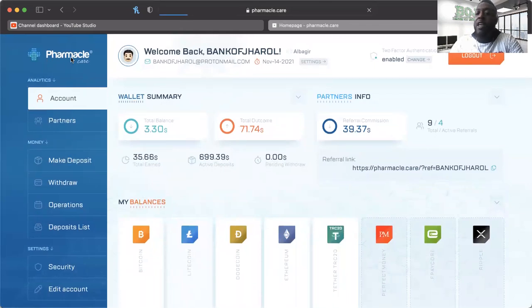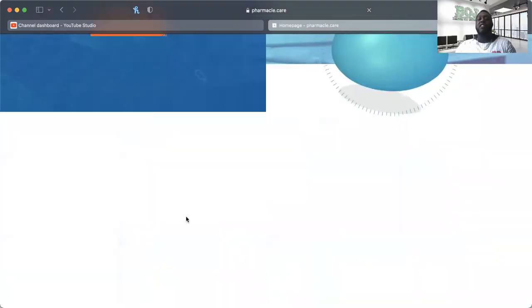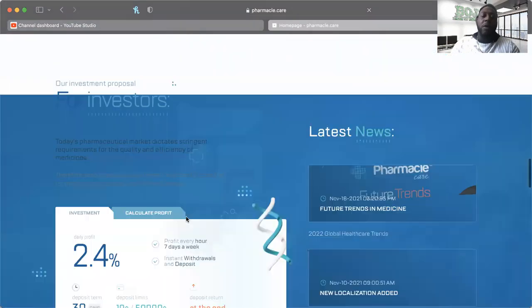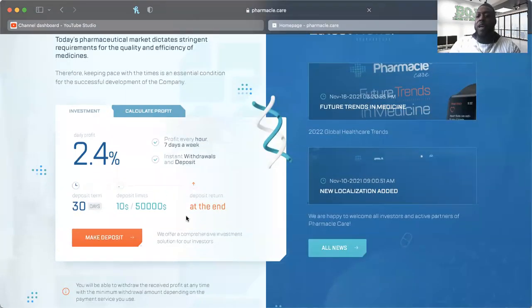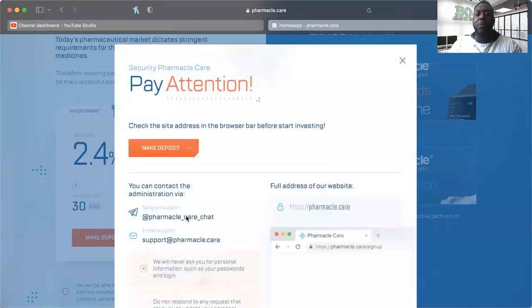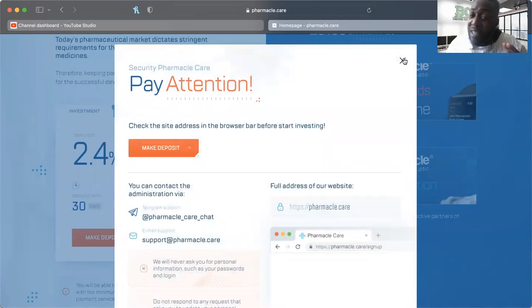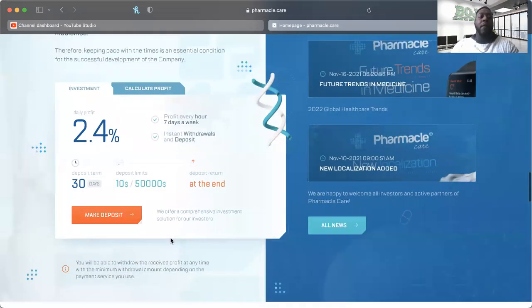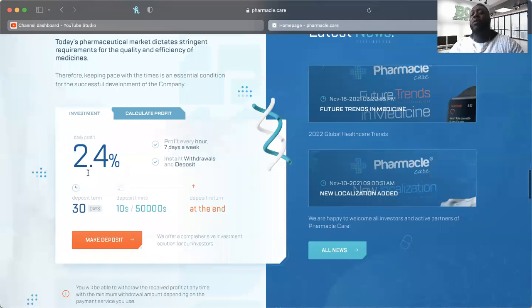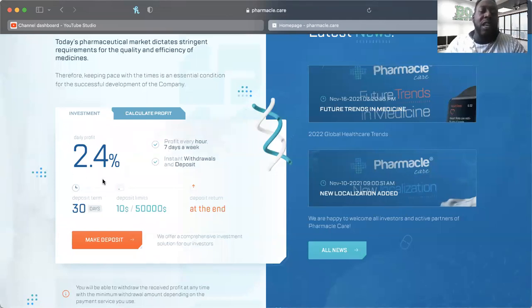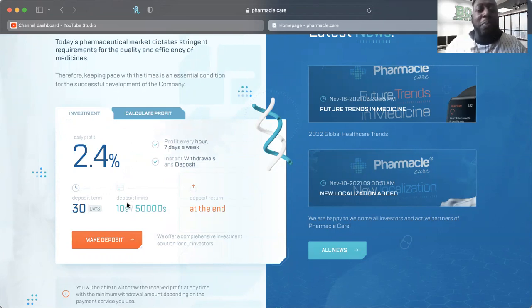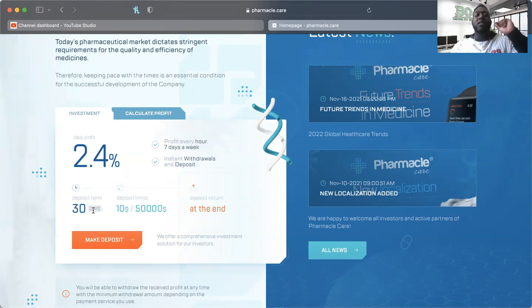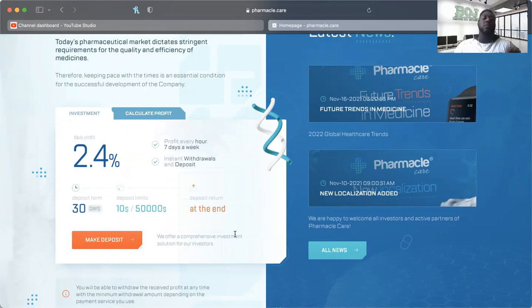They give you a little disclaimer to pay attention to when you're making a deposit. However, there's one investment plan: it is 2.4% daily profit every hour, seven days a week, instant withdrawals and deposits for 30 days y'all. 30 days and you get your deposit back at the end. How awesome is that guys? Please don't miss it - I didn't want to stay in this very long and it didn't make me stay in it very long.